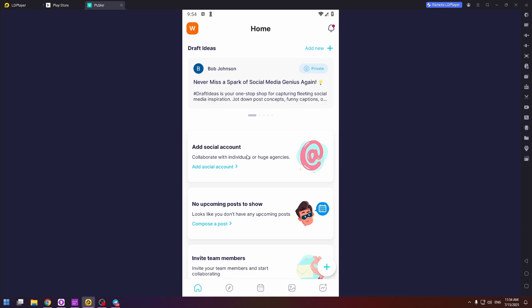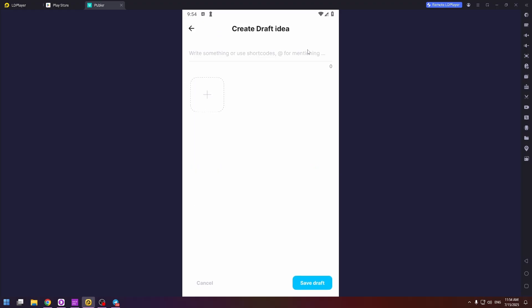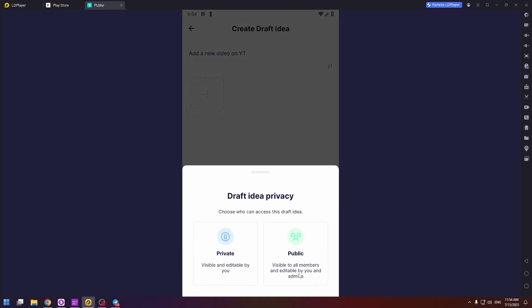So here you can add your ideas about your social media accounts. For example, you can add a new one just by clicking on this button at the very top. So type here something. For example, add a new video on your YouTube channel. And you can also add a picture. Upload it by clicking on the plus button. And then save draft.